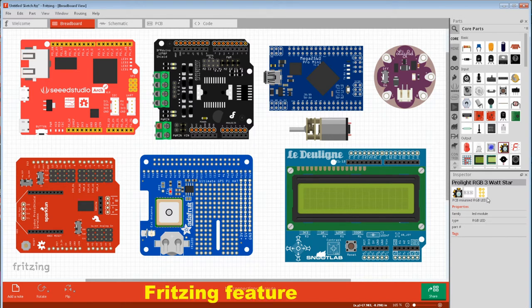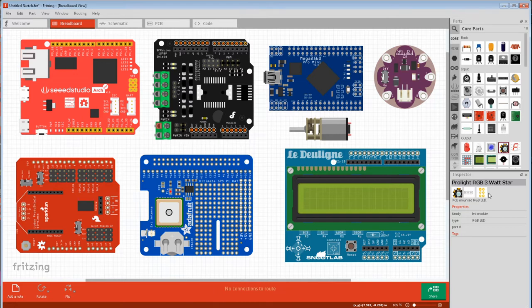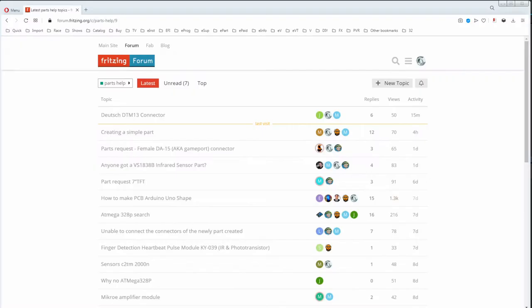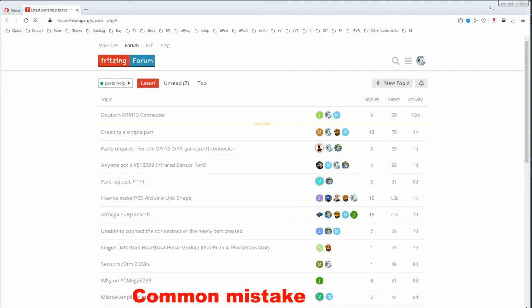The three icons in inspector allow you to spot a part before you pull it into the view. The most common question we get asked on the forum is people trying to find parts.